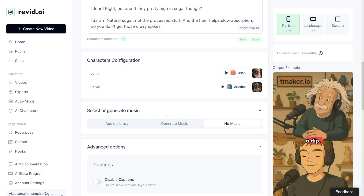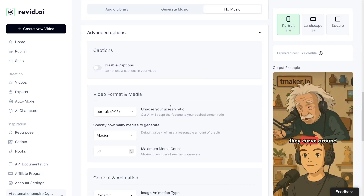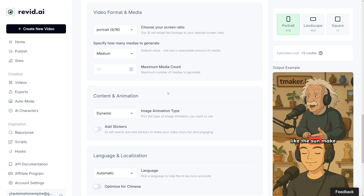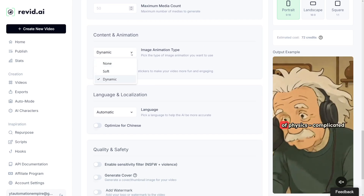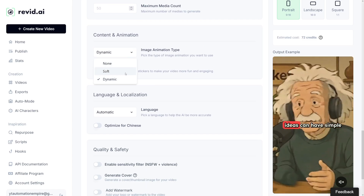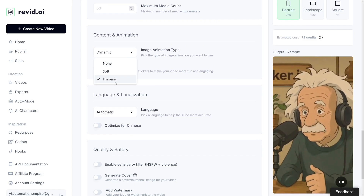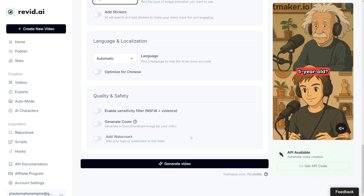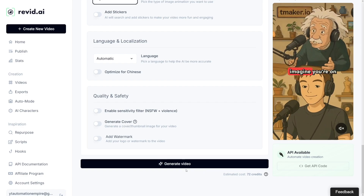That's a good option. Under the advanced options, you have the option to disable captions, some video formatting and media, and content animation. Here you can choose whether you want soft animation or a dynamic one. You can test these out to see what works for you. Then all you have to do is click on Generate Video. It'll need two to four minutes depending on how long you want your video to be — it's fast. And you already saw some of the results; they're pretty good.